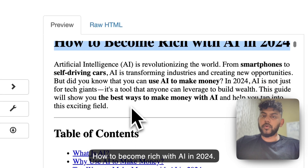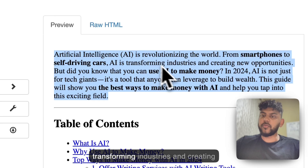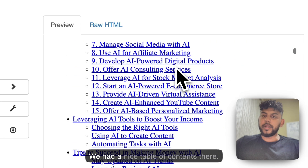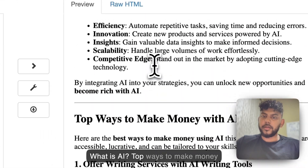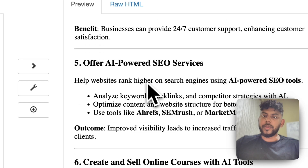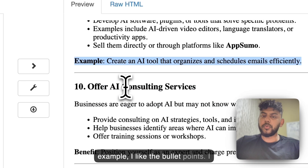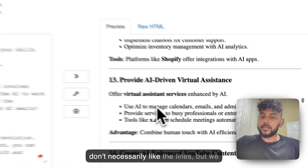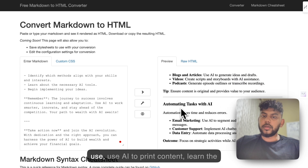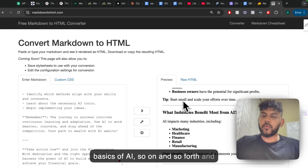How to become rich with AI in 2024. AI is revolutionizing the world — from smartphones to self-driving cars, AI is transforming industries and creating new opportunities. But did you know you can use AI to make money? We had a nice table of contents there — What is AI, top ways to make money with AI in 2024. We had about five different ways, and it's really well formatted. I like the examples, I like the bullet points. I don't necessarily like the lines, but we can always remove those. It talks about AI tools you can use, how to use AI to create content, how to learn the basics of AI, and an FAQ.